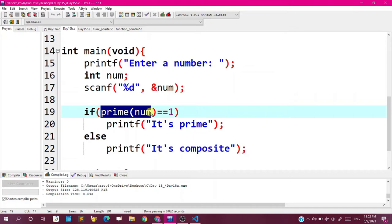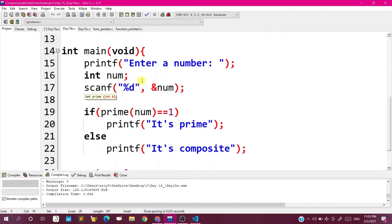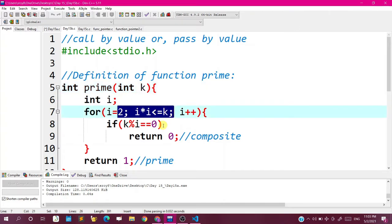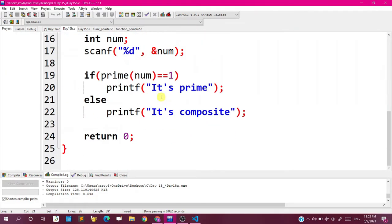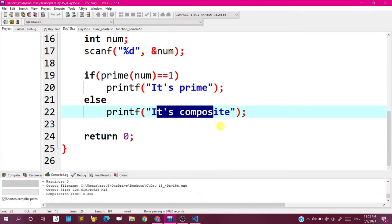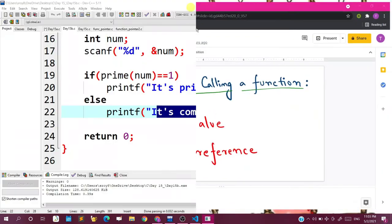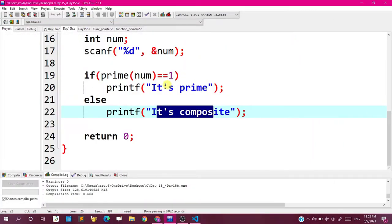When we write that calling line, the compiler takes us to the definition of the function. This time the variable k is a dummy variable — it takes a copy of the value. Suppose num was 50, then k will take 50 in it. So it takes a copy without affecting the original variable. We work with that value 50. Since 50 is not a prime number, we return 0, and then print that it is composite.